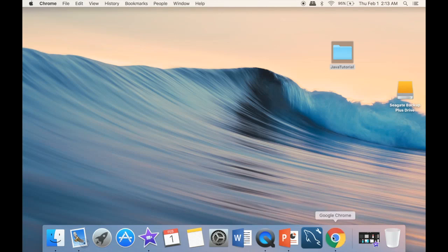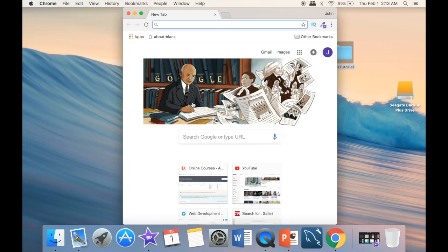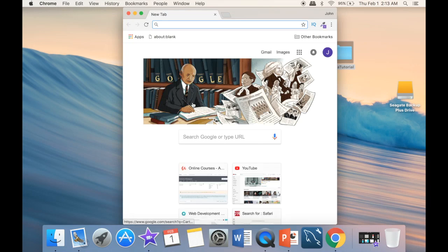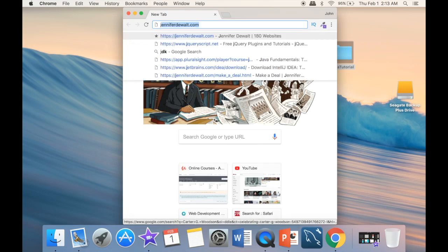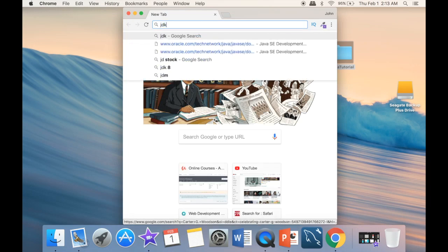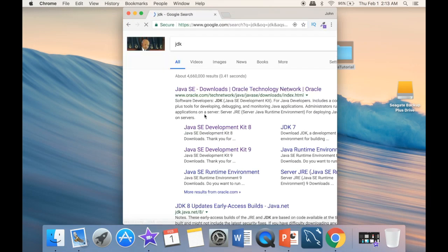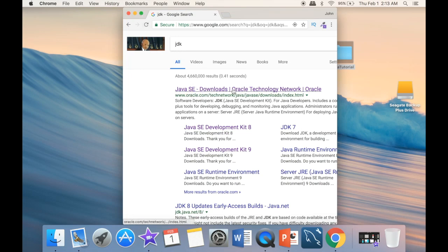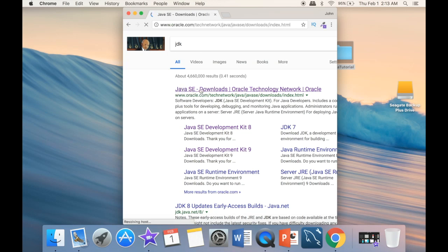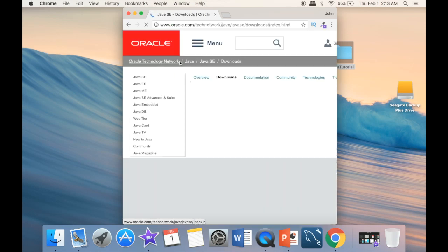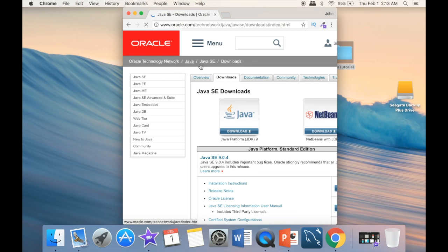So what I'm going to do right now, I'm going to go to Google, and we can just type JDK like this. And once we type it, you can see that the first link here is going to be Oracle. And you can see Java SE, which stands for Standard Edition.